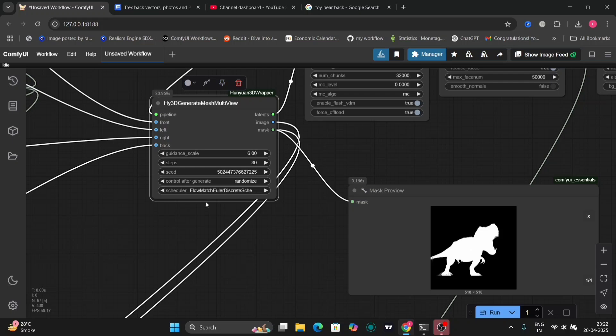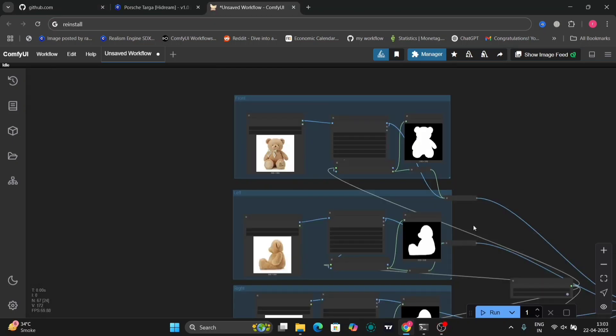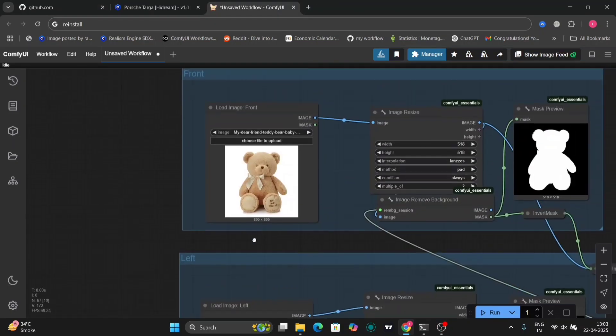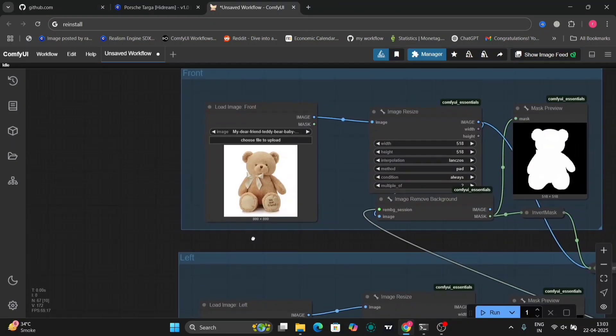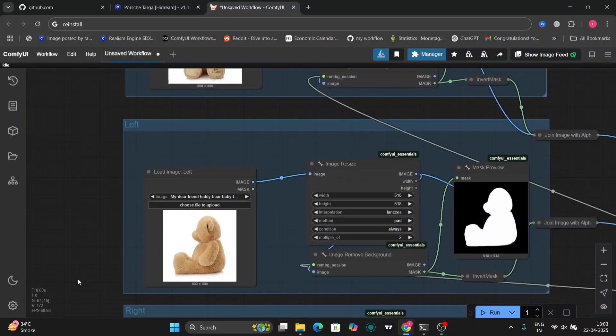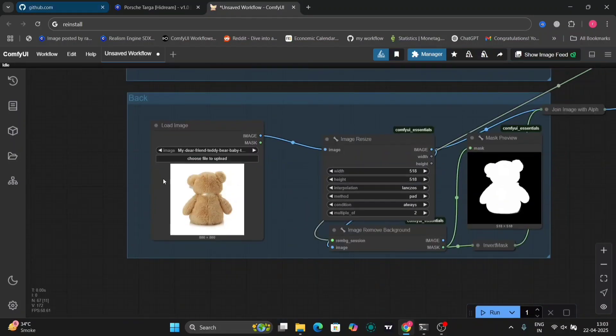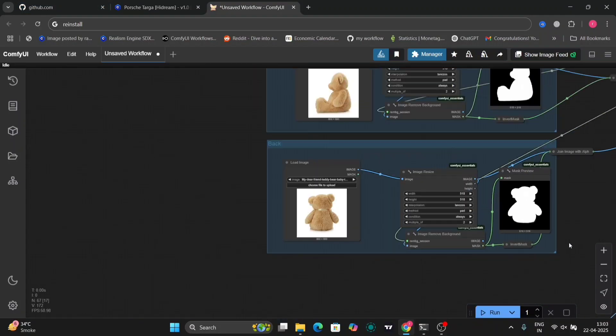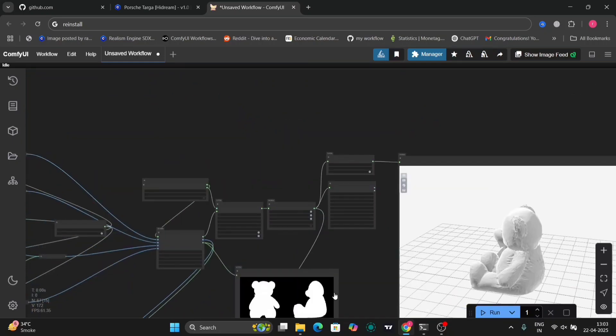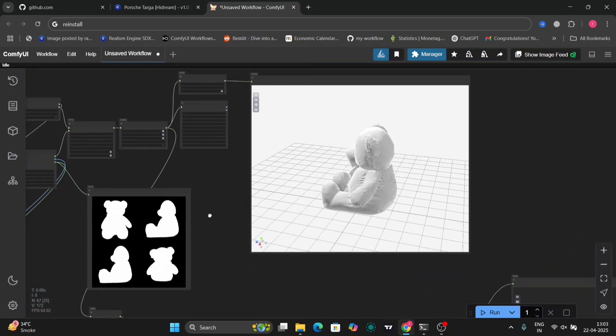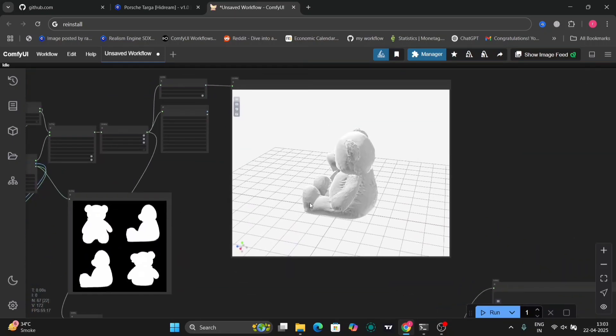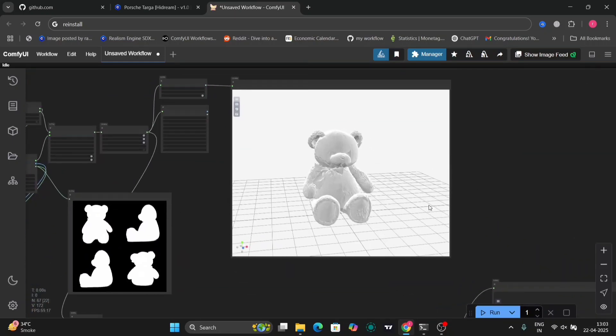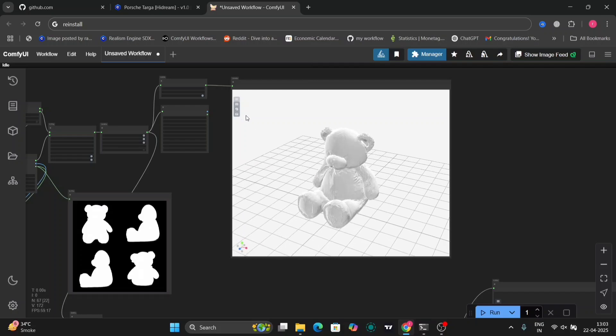Now for another example, as you can see there's a teddy bear. I didn't have the left picture so I put the right picture only. This is the 3D model, I think it's pretty good.